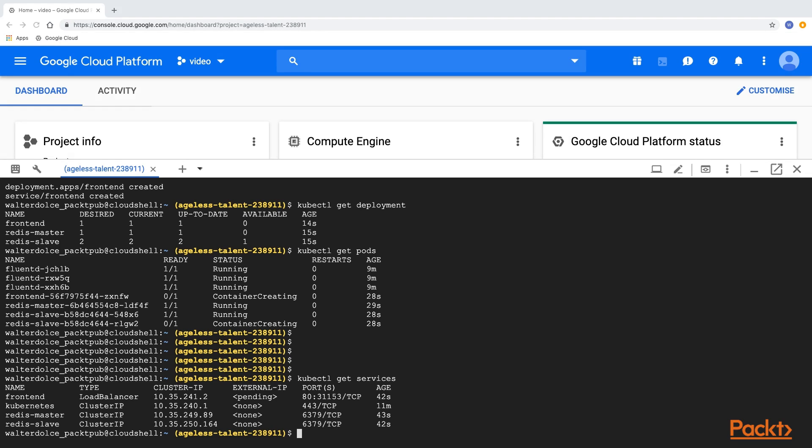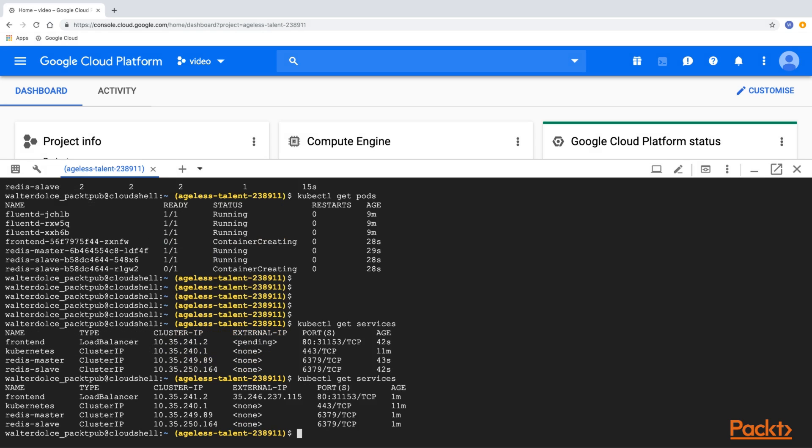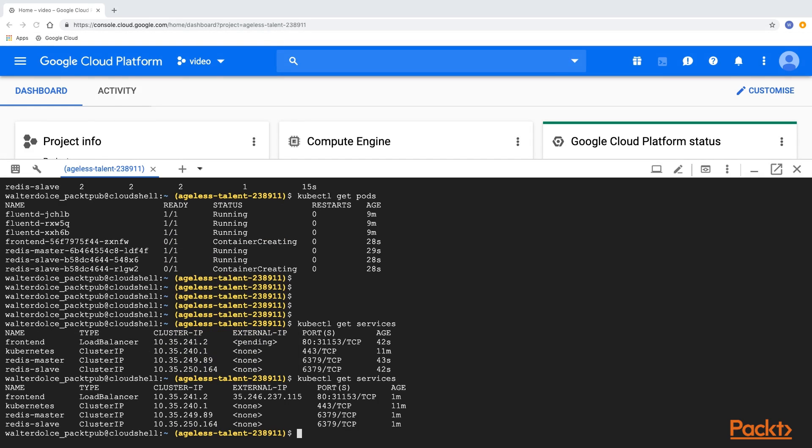Let's now try again. As you can see, now we have the external IP for our frontend LoadBalancer. Now, let's try to access the frontend service at the IP allocated by GCP.